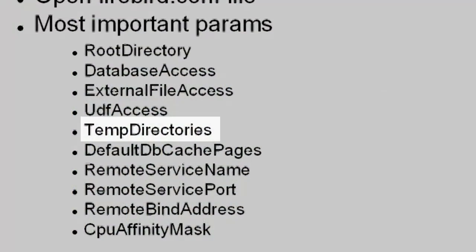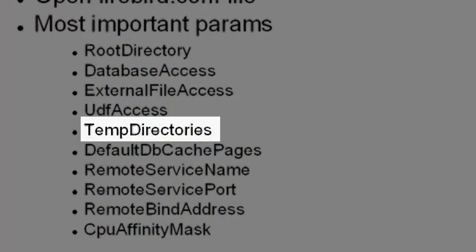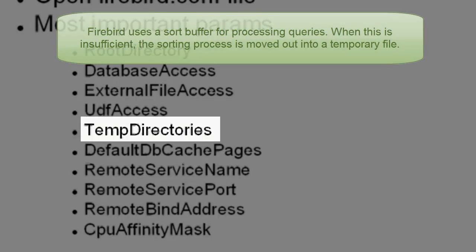Temp directories. Here you can specify where temporary files should be created. When the Firebird server receives a query including order by or similar, without an index, then Firebird has to sort the data somewhere.